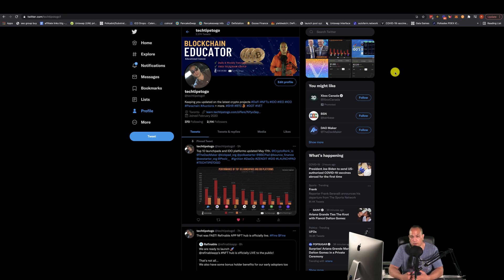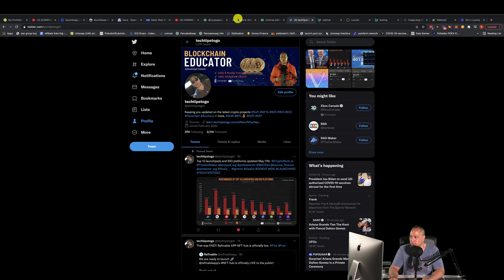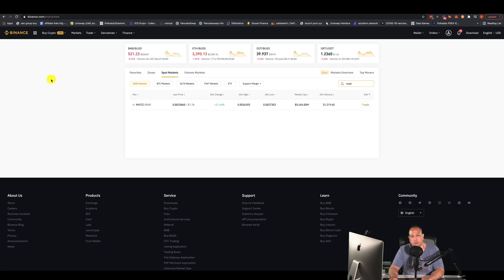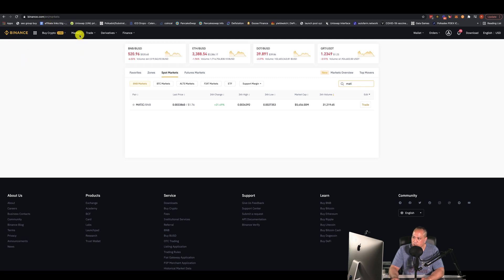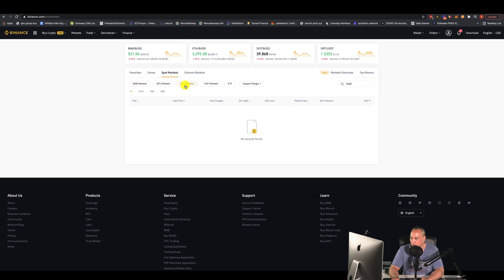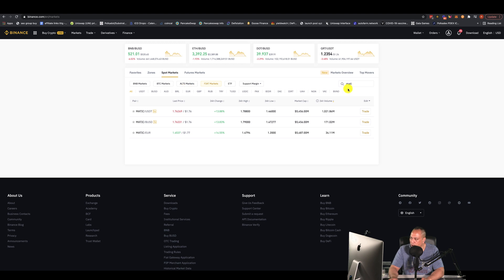The first thing you want to do is get MATIC. Everyone is probably on Ethereum. I'm going to show you how to get MATIC through Binance. Here we are on Binance.com — come over to Markets, then go to Spot Markets. You can see I'm on the BNB/BTC alt markets. You can go to alt markets or fiat markets to see your available options to buy MATIC. MATIC is trading with USDT on the fiat market.